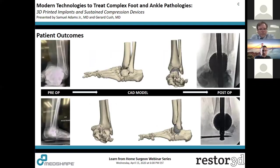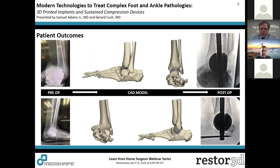Almost a complete tibiotalar dislocation secondary to Charcot — approached in a very similar fashion, reestablishing the calcaneus underneath the talus. This was a recent case within the last three months, demonstrating the utility of the cage with the nail to get the calcaneus back underneath and stably fixed, giving the patient a good platform to walk on.